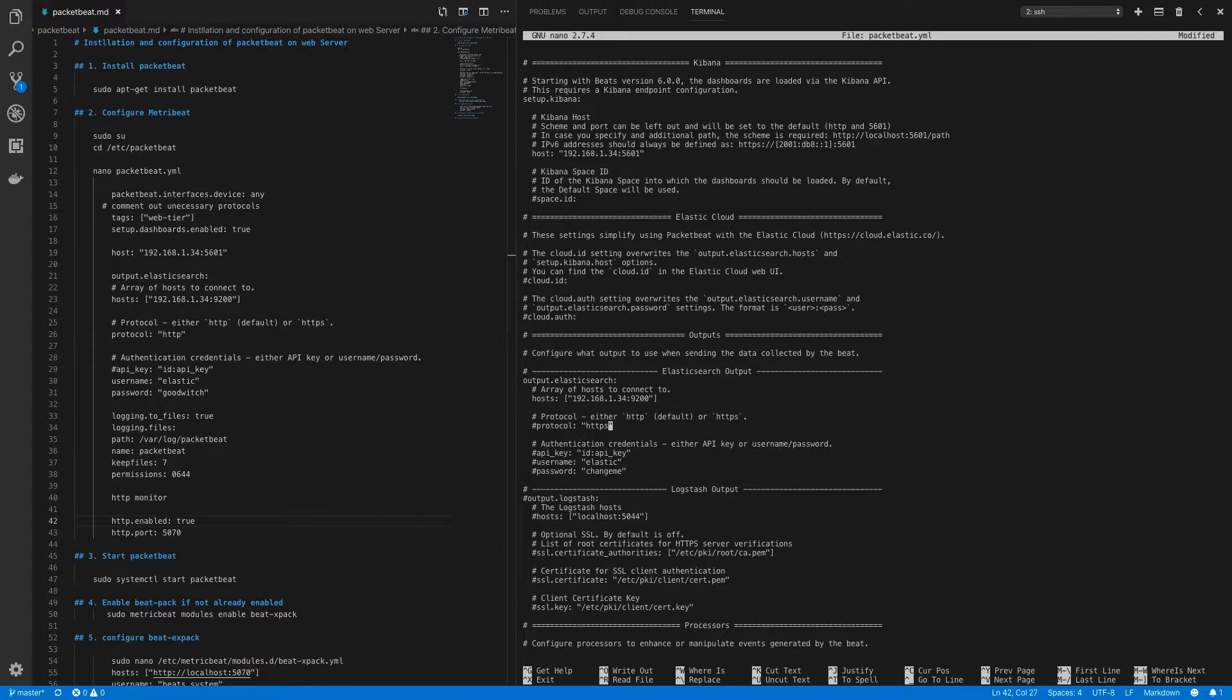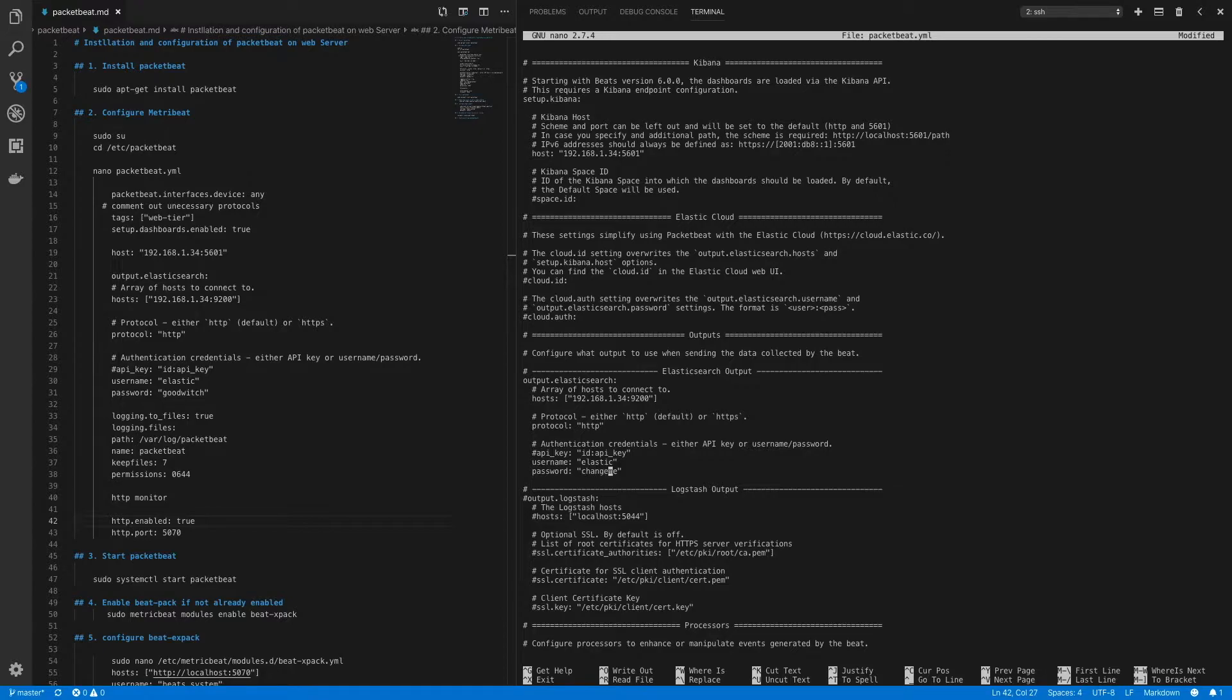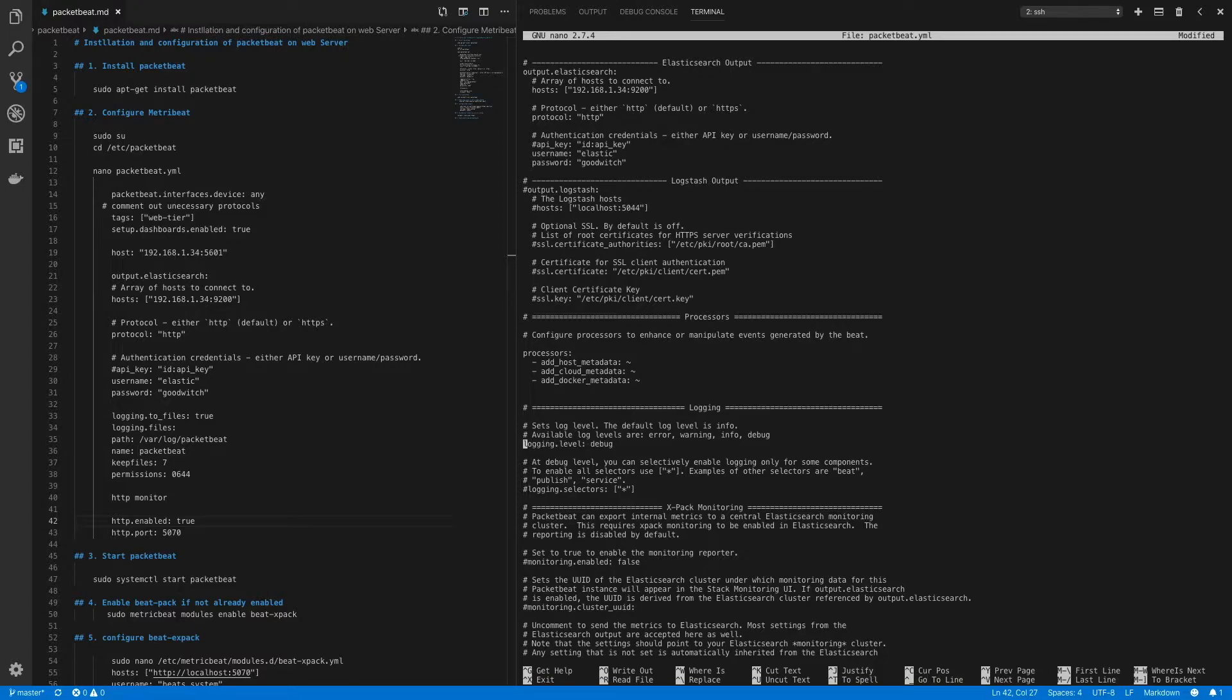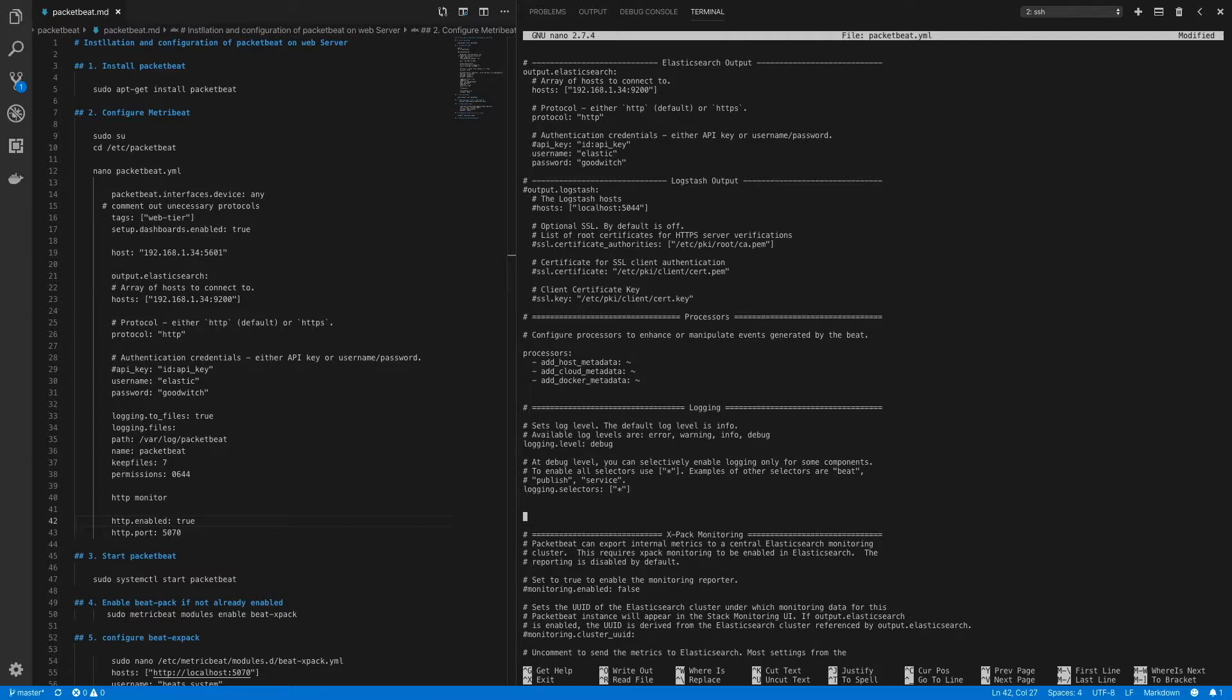Next under protocol let's configure the protocol to be HTTP. Now after this we have to set up authentication. So I'll enter elastic user and its password. Now next let's set up logging. I'll uncomment logging level but leave it as default debug. I'll also uncomment logging selectors but leave it as default star which means all selectors.